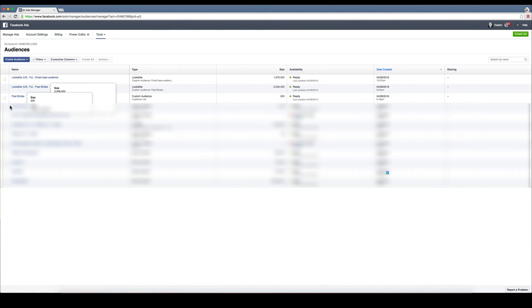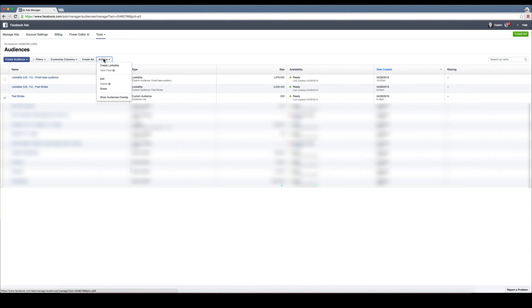You can go up to create audience, but you can click on it here and then hit actions and then create look-alike. What you're going to do is take all the emails and information that you already know about your current brides, and you're going to tell Facebook to go look for more of those types of people.